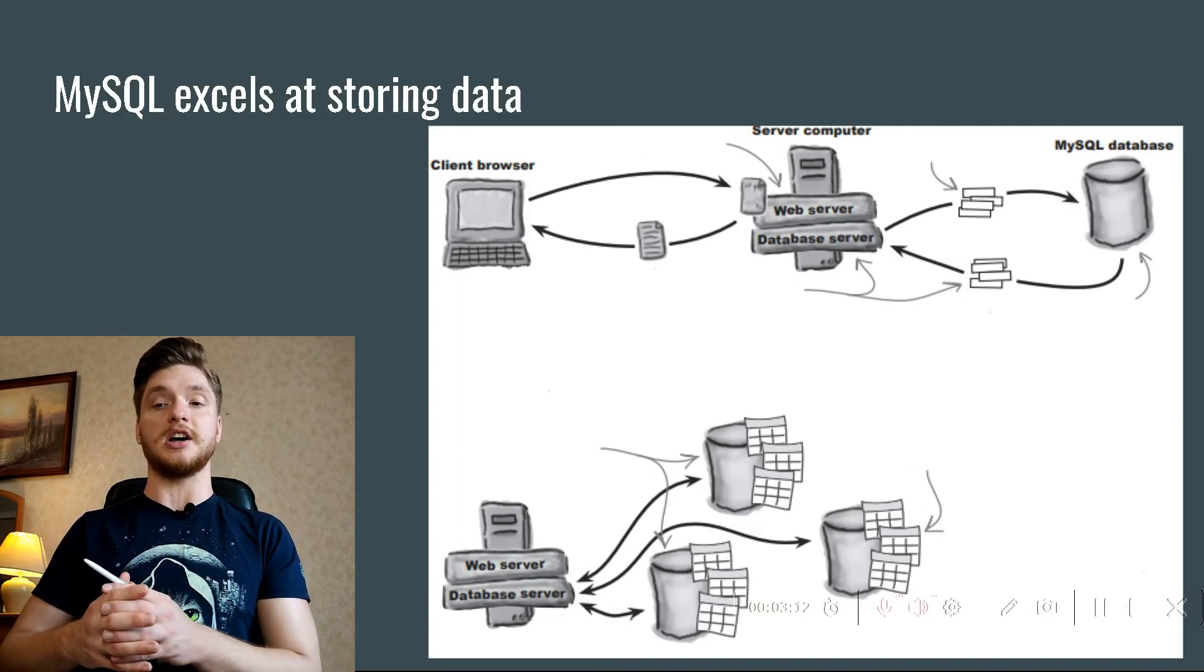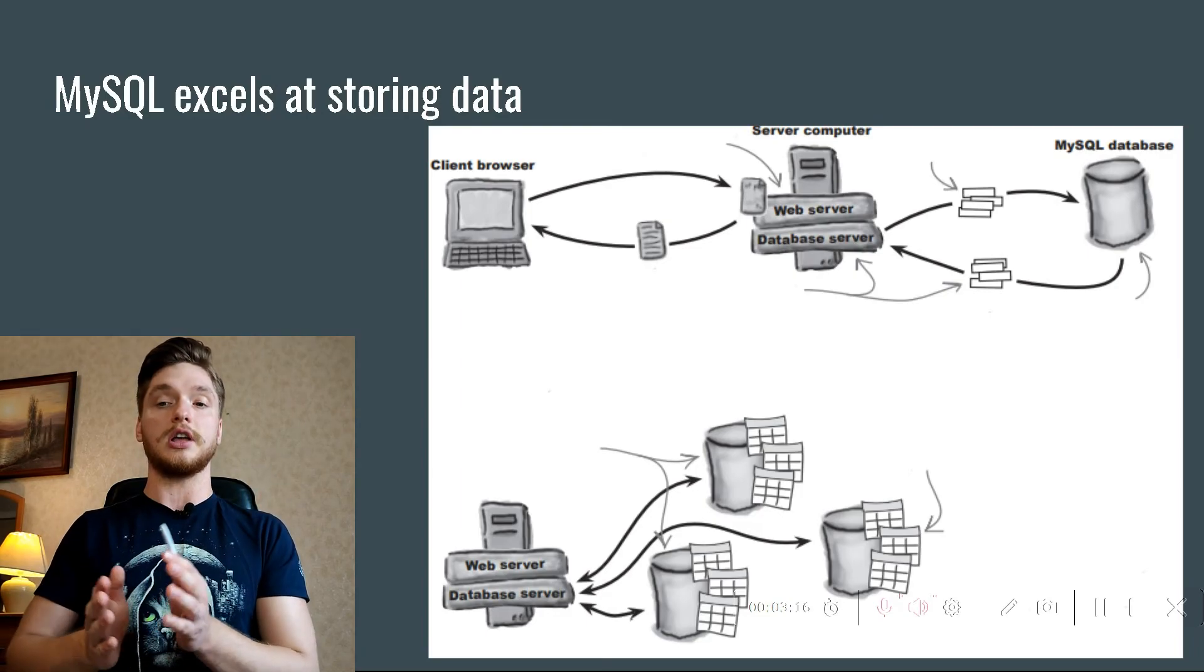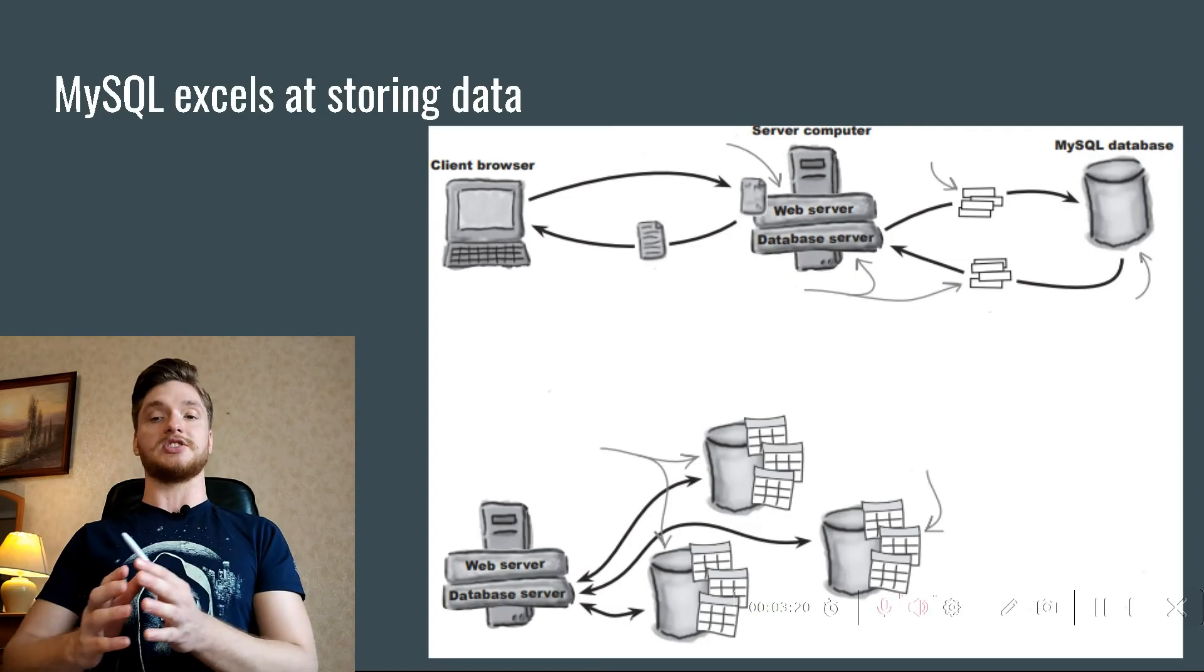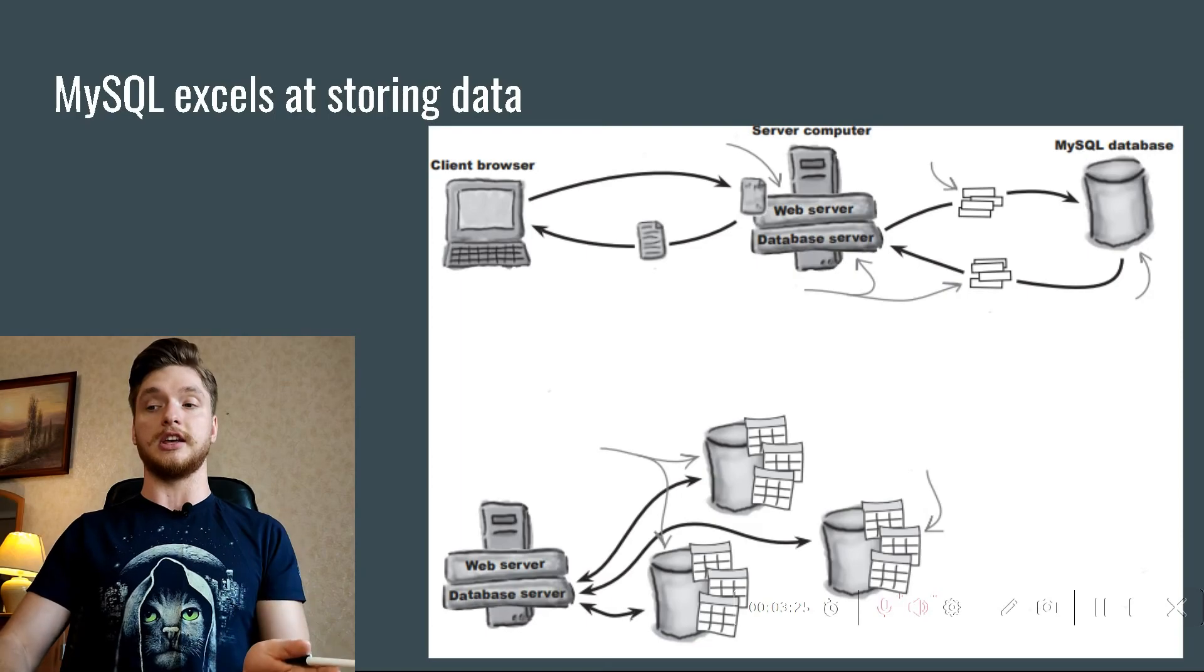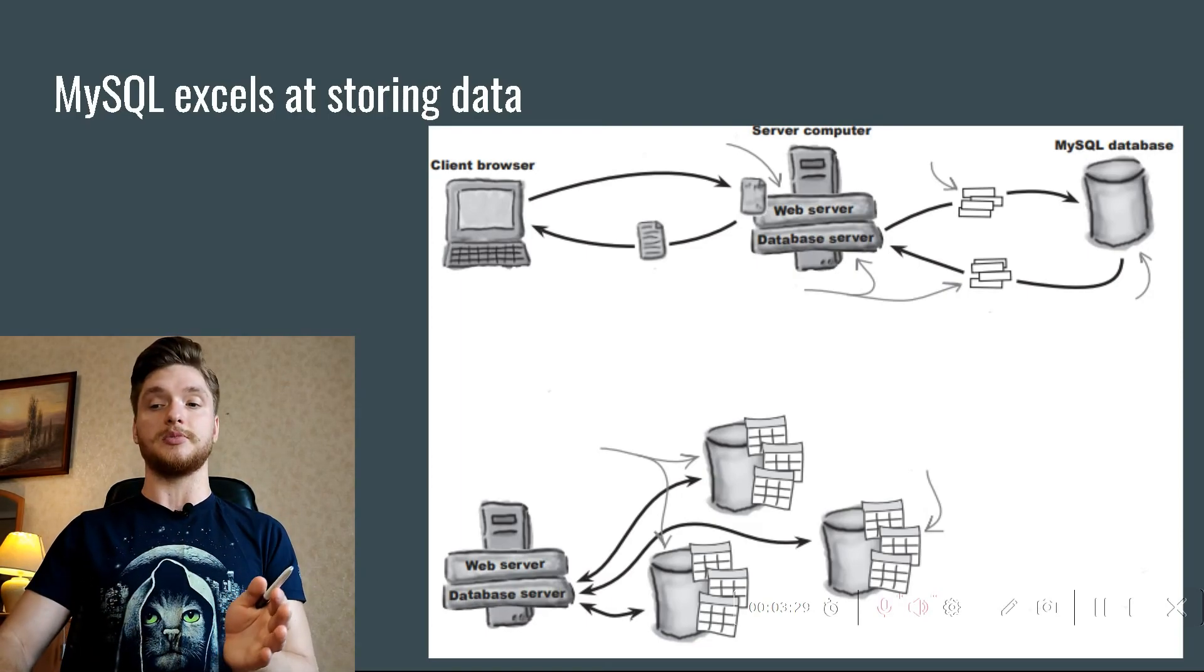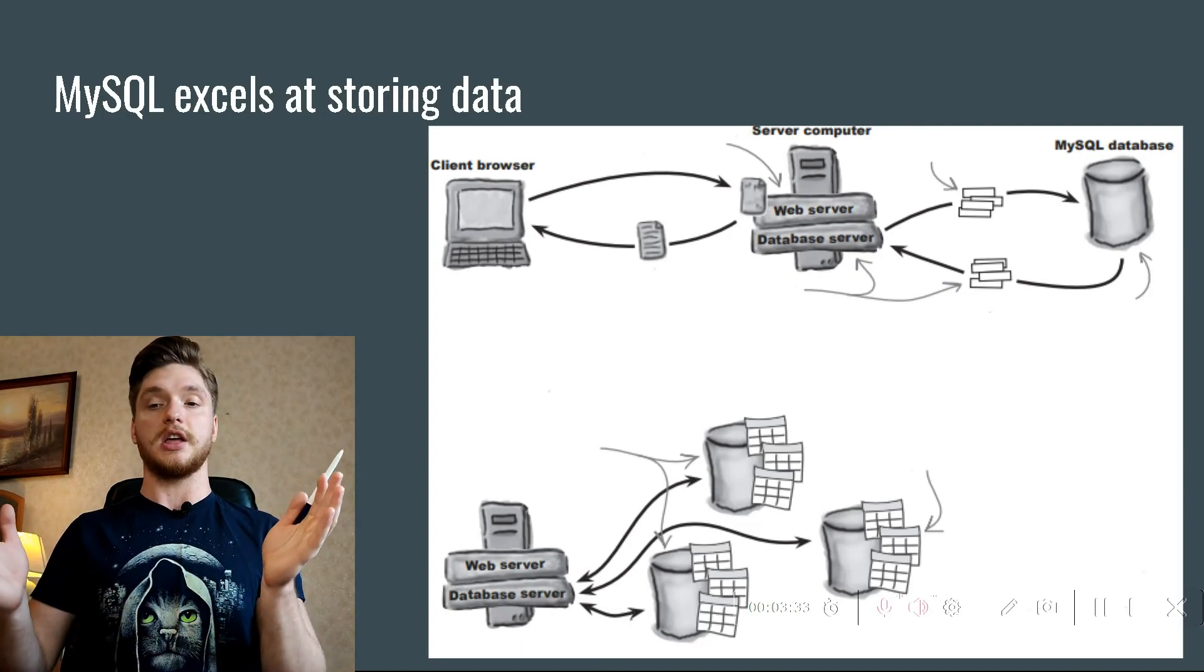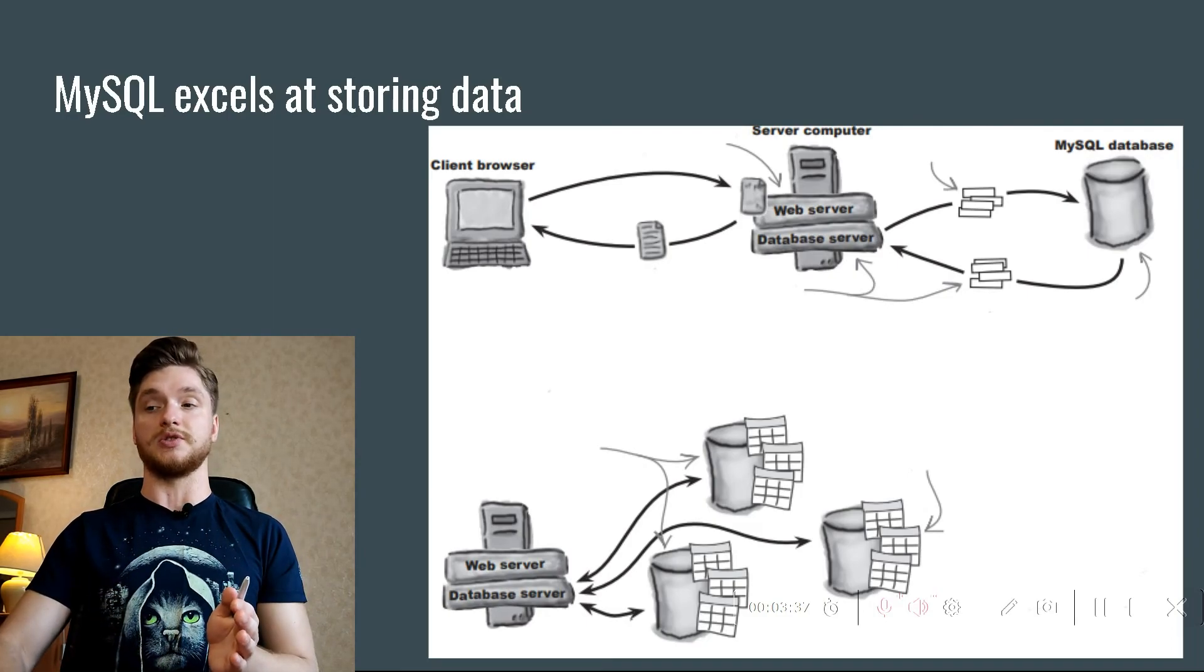Databases are managed by a special program called a database server. In our case, MySQL database server. You communicate with the database server in a language it can understand, which in our case is SQL. A database server typically runs alongside a web server on the same server computer, working together in concert, reading and writing data and delivering web pages.